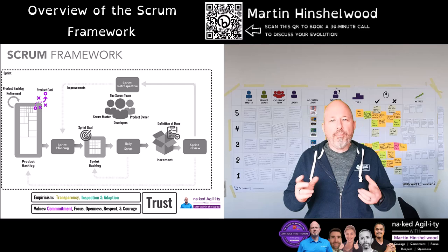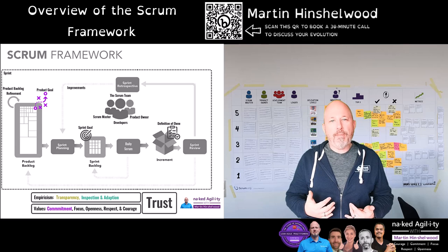While the product goal provides focus, it does not preclude incorporating feedback, features of opportunity or other things as needed.